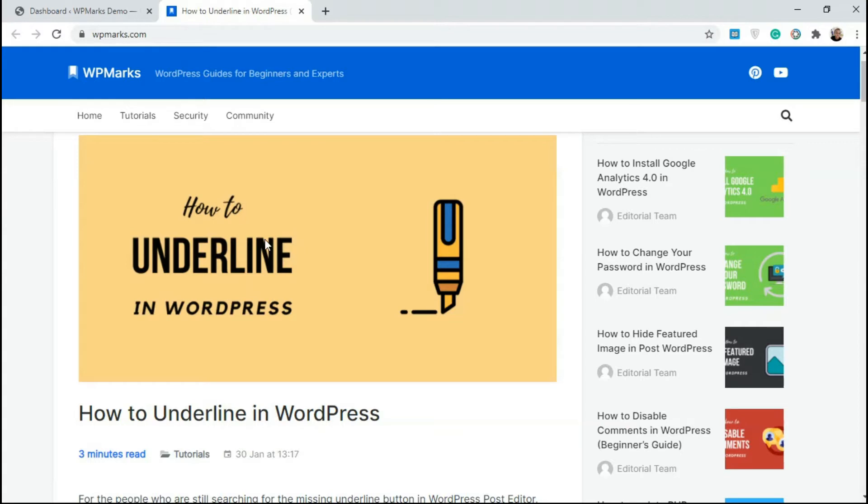So the only way you can do underline is if you're using the code option. But in this tutorial, I'm going to show you a plugin that allows you to add back the underline feature.